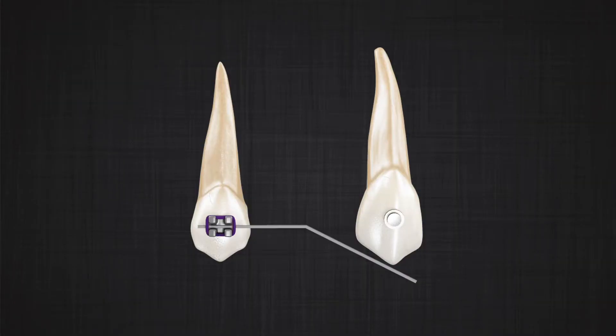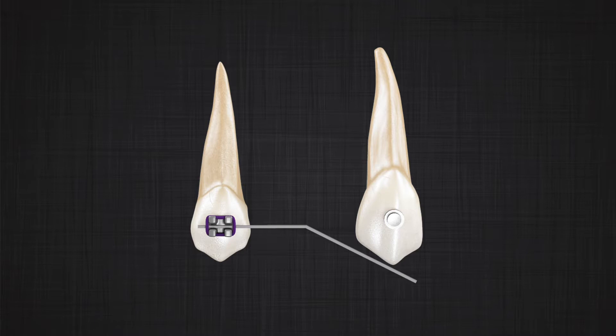If we lift the wire to engage on the canine, a couple appears in the premolar — exactly like any one-couple system. And if you remember from the analysis of the one-couple system, this produces an extrusion force on the canine, an intrusion force on the premolar, and a counterclockwise moment on the premolar.